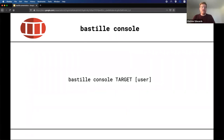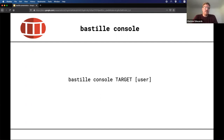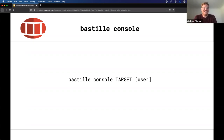If you want to console into the container and treat it like a standard machine, you can use 'bastille console [target]'. Optionally you can specify the user you want to console in as. By default, root is the only created user, so if you don't specify a user it logs you in as root — passwordless. If you have root on the host, you have root on these jails. If you know you want to log in as a specific user and that user exists, you can console in directly as that user.